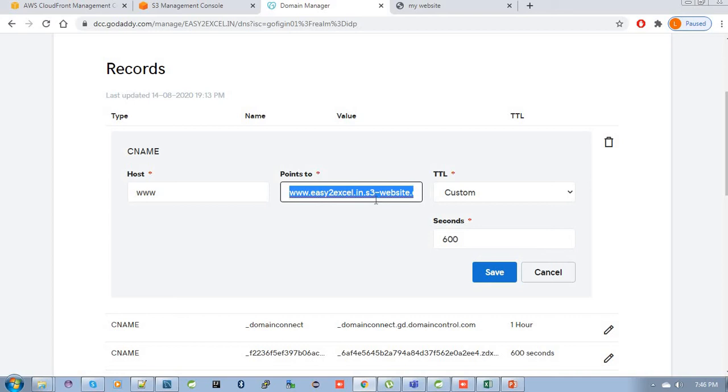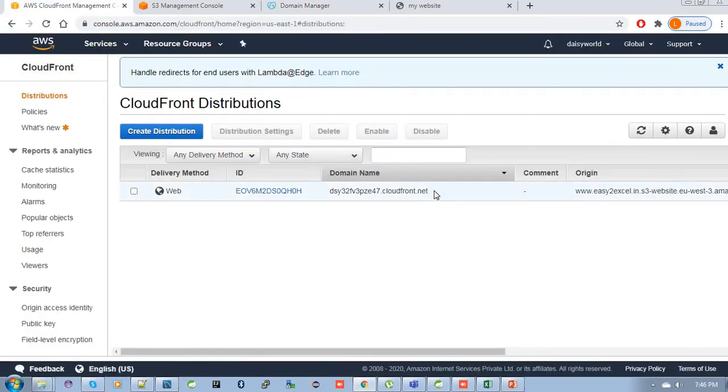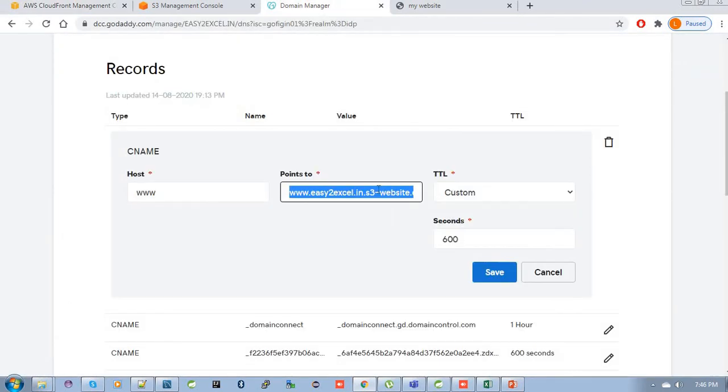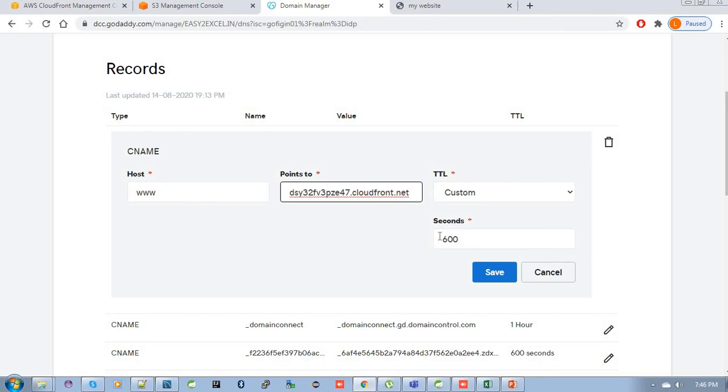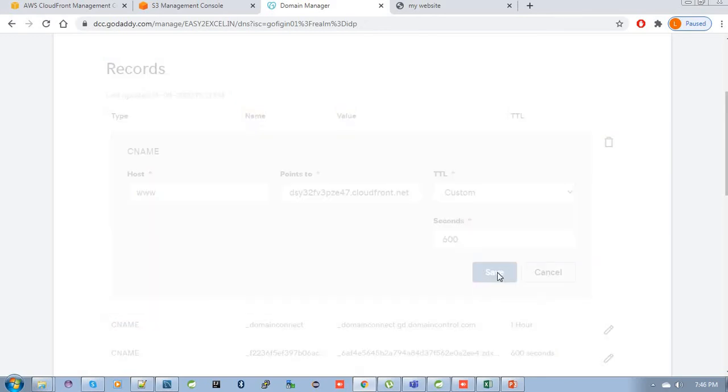Just copy this CloudFront distribution domain name. Just copy it and put here in the points to field. Then save it.